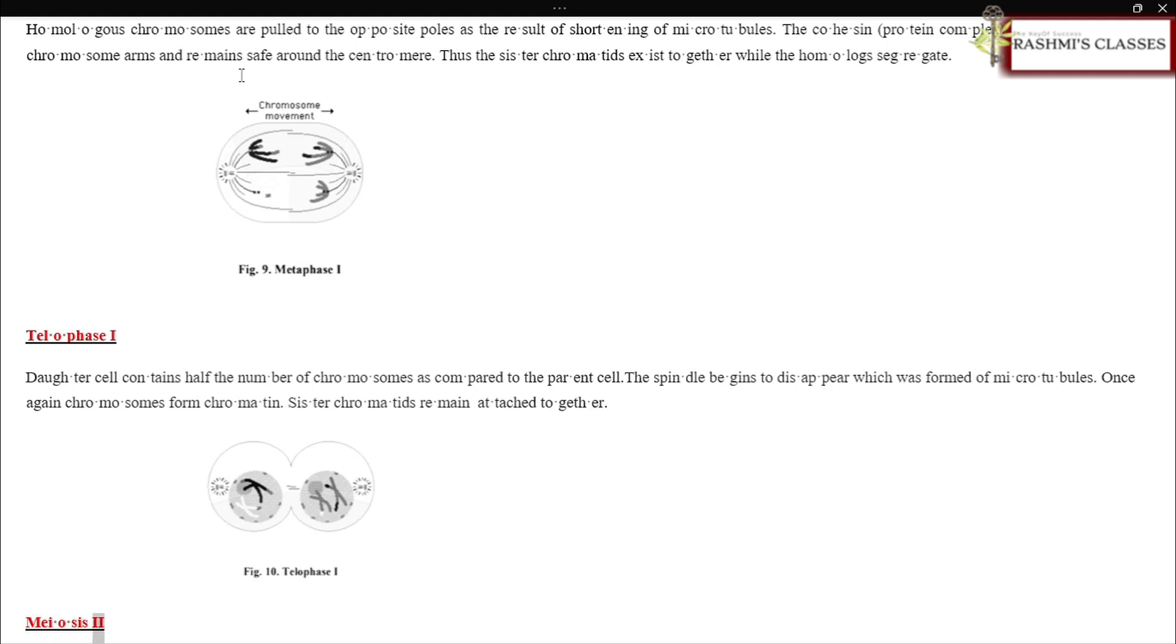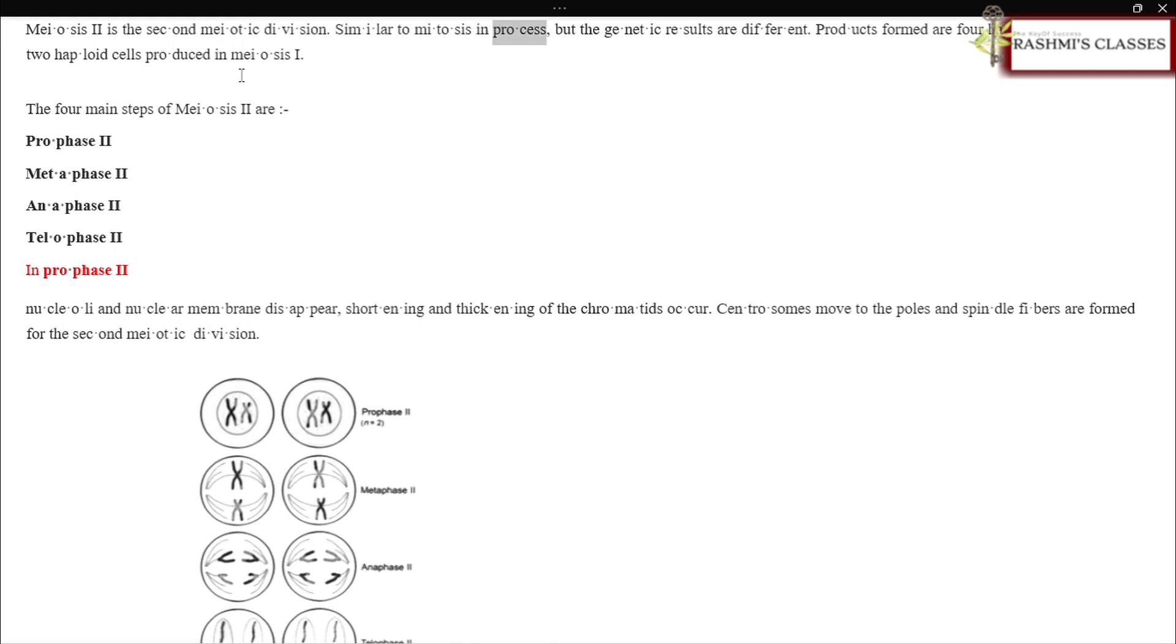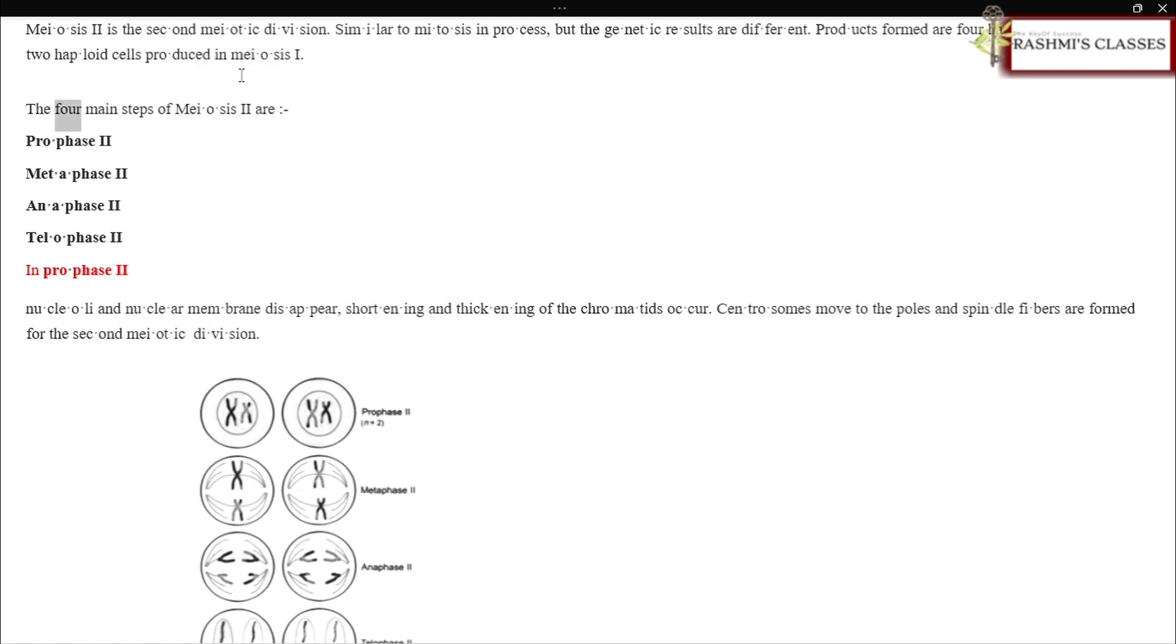Meiosis II: Meiosis II is the second meiotic division, similar to mitosis in process but the genetic results are different. Products formed are four haploid cells from the two haploid cells produced in meiosis I. The four main steps of meiosis II are: